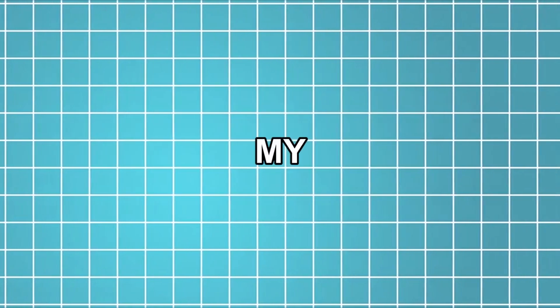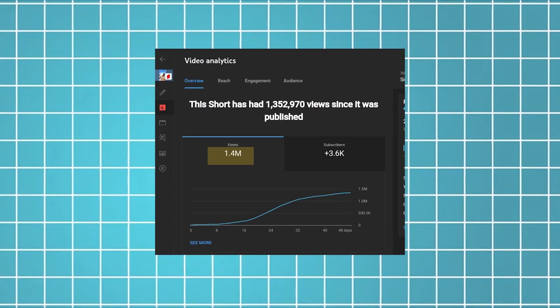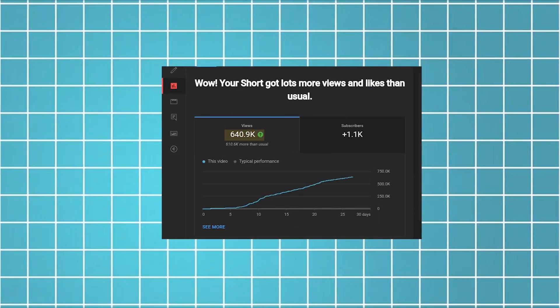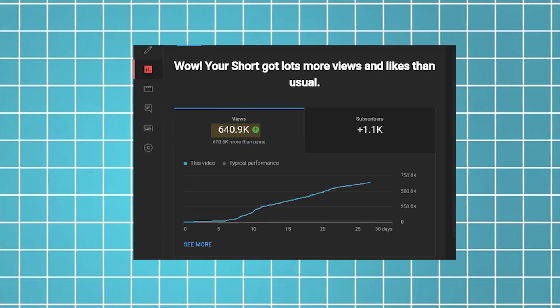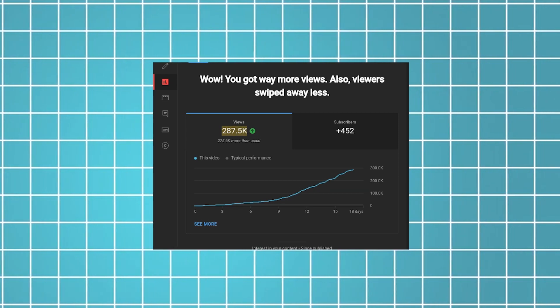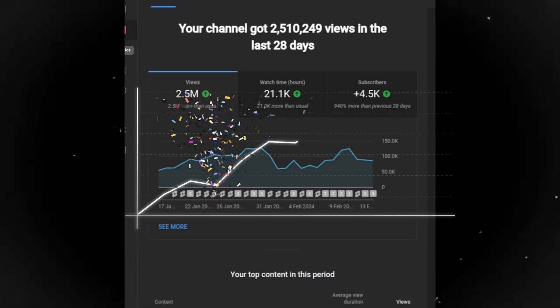My first video has reached 1.2 million views, the second video has 500,000 views, the third video has 150,000 views. My channel is growing rapidly.